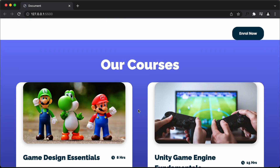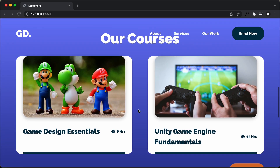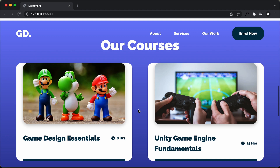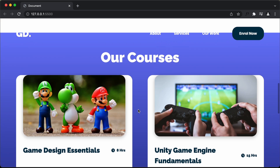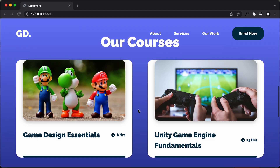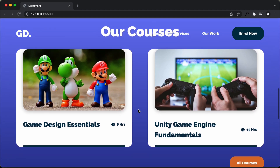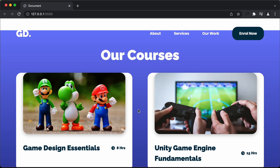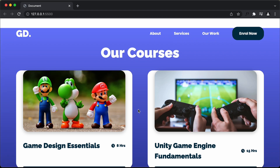With that, we have completed the design of the courses section. That's it for this video. You can find the link to the complete playlist in the description. If you have any doubts, ask in the comments below. If you like this video, please click the like button and subscribe to the channel for the latest updates. Thanks a lot for watching — have a nice day.